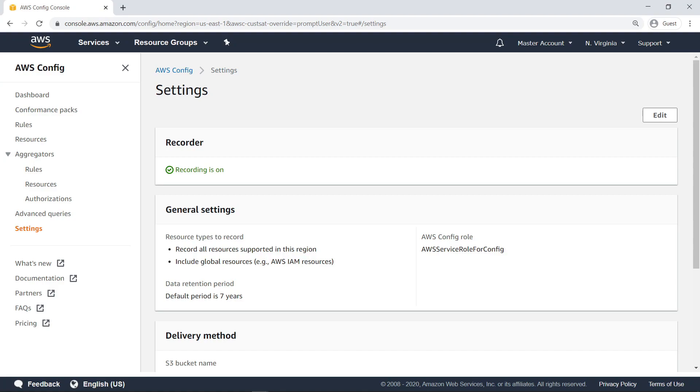You must also have an Amazon Simple Storage Service delivery bucket set up for the conformance pack, with permissions allowing each account in the organization to read and write from its service-linked AWS Config role. For the purposes of this example, these prerequisites have been met.